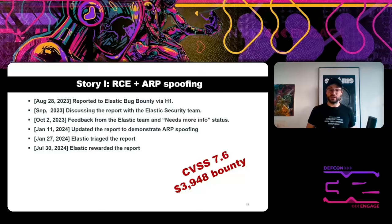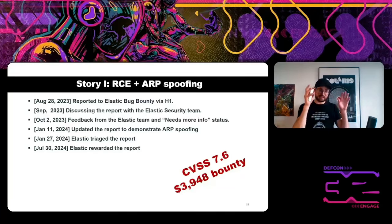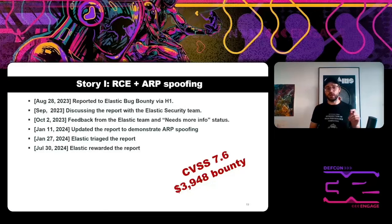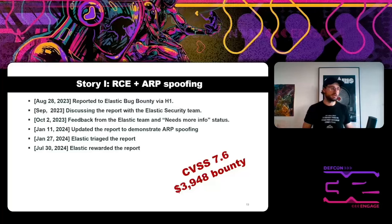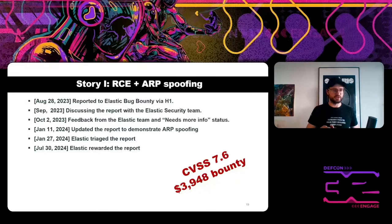It was very interesting to use ARP spoofing in a real bug bounty case. I skipped a lot of the network configuration details of Kubernetes — if you're interested, read the blog post. I'm sure you'll enjoy it. It's one of the best blog posts about Kubernetes networking I've read. All links will be at the end of the presentation.